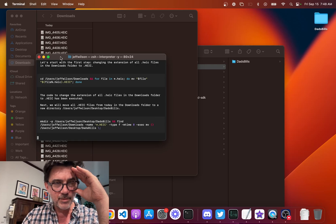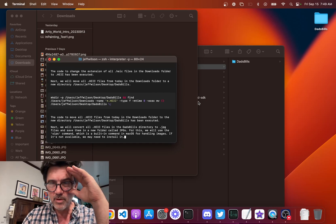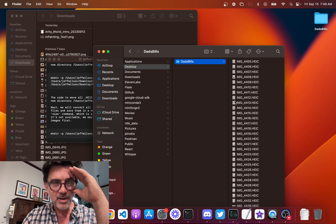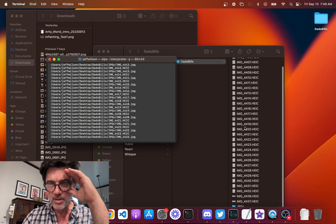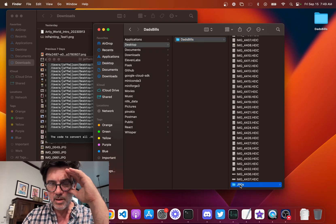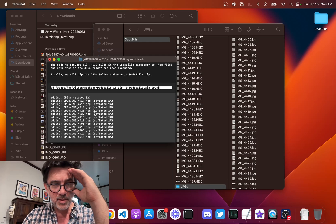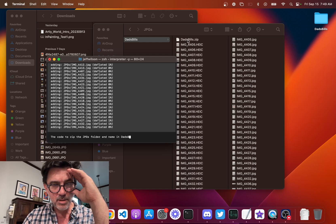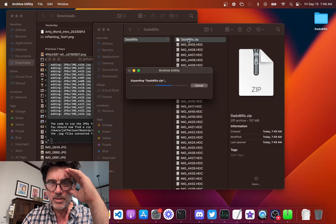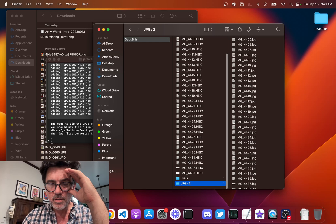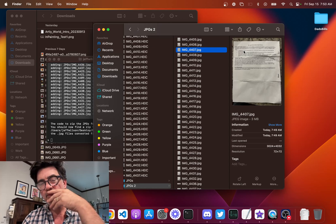It's changed the code and it looks like it did it — everything's uppercase, that's good. And it looks like it moved everything over. Now it's converting the HEIC files to JPEGs. The JPEGs folder was created and there's all our JPEGs — nice. Now it's zipping things up. There it is — DadsBills.zip. Let's unzip it just to see if it got the files. There's my files, all JPEGs, all zipped up.